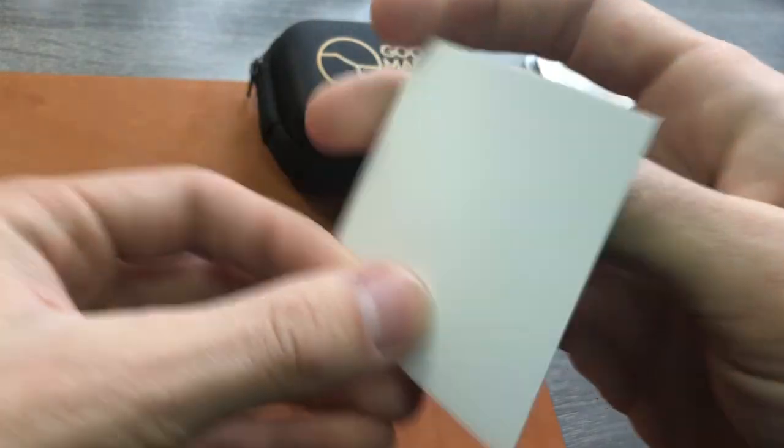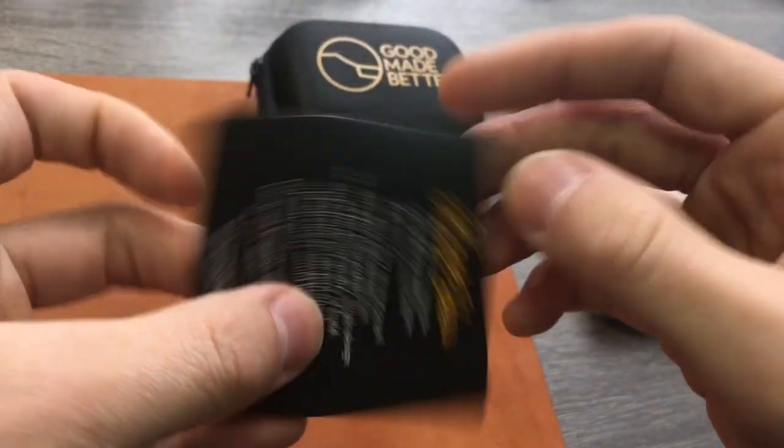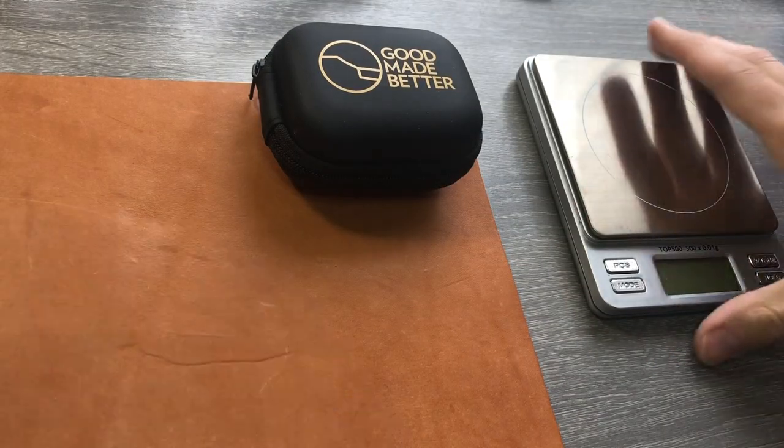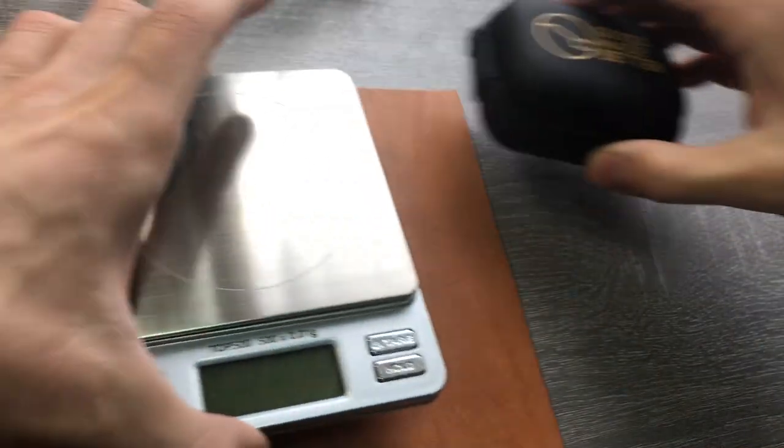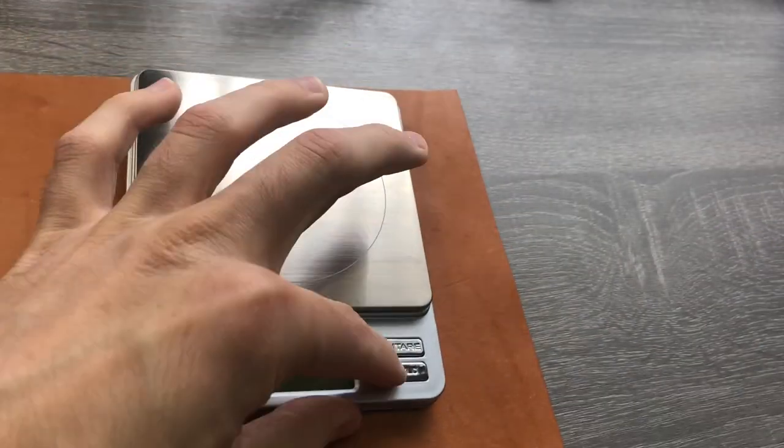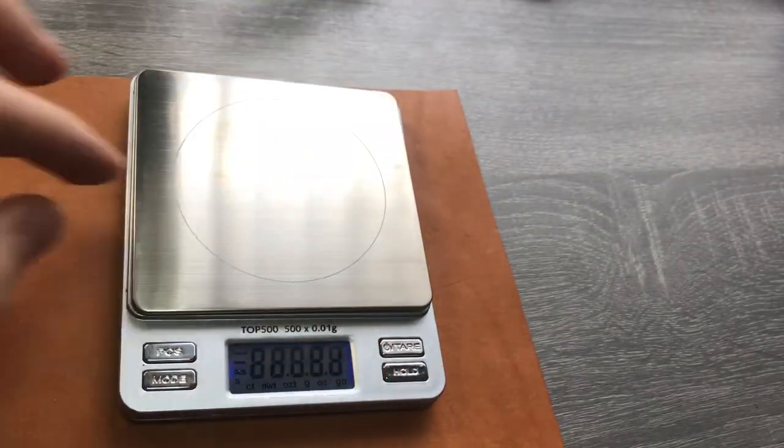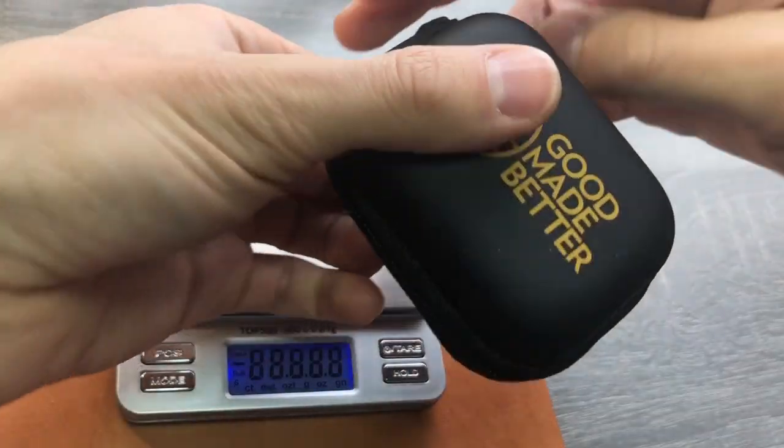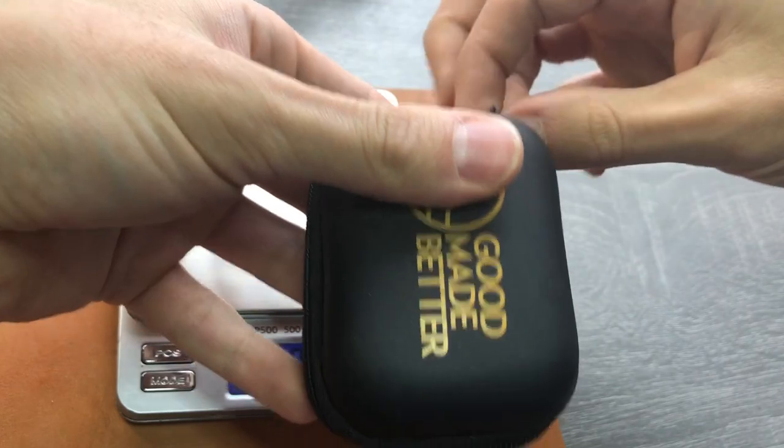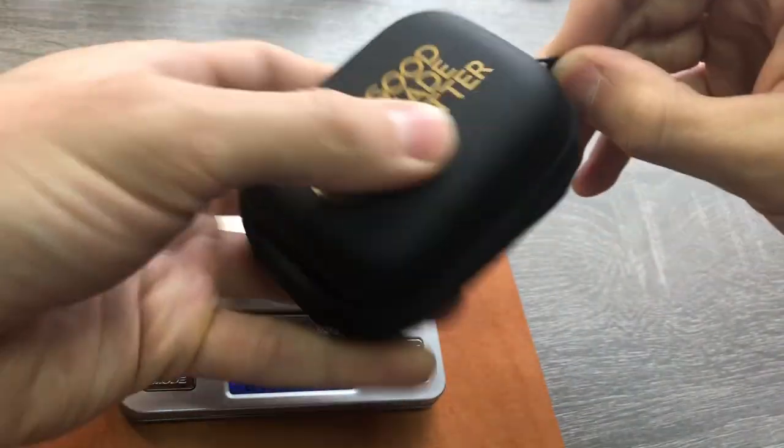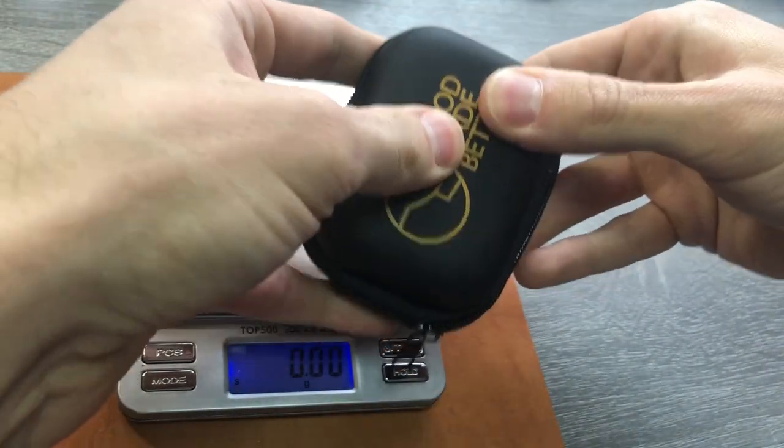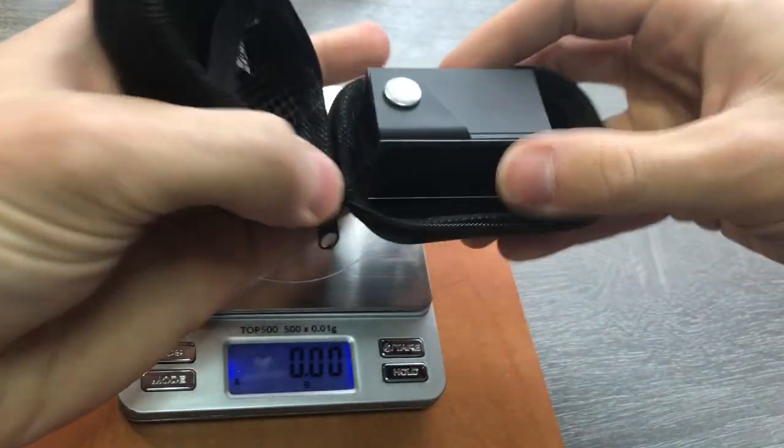It comes with a little thank you card, nothing on the back there. Let's just get a weight on it since it is designed to be a travel companion. Comes in this little hard shell case which is nice.